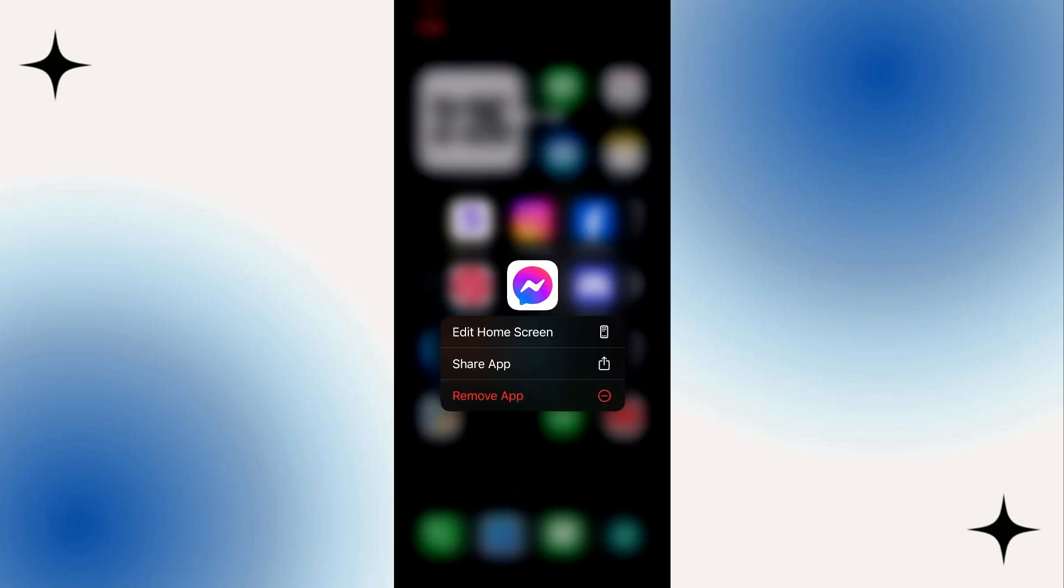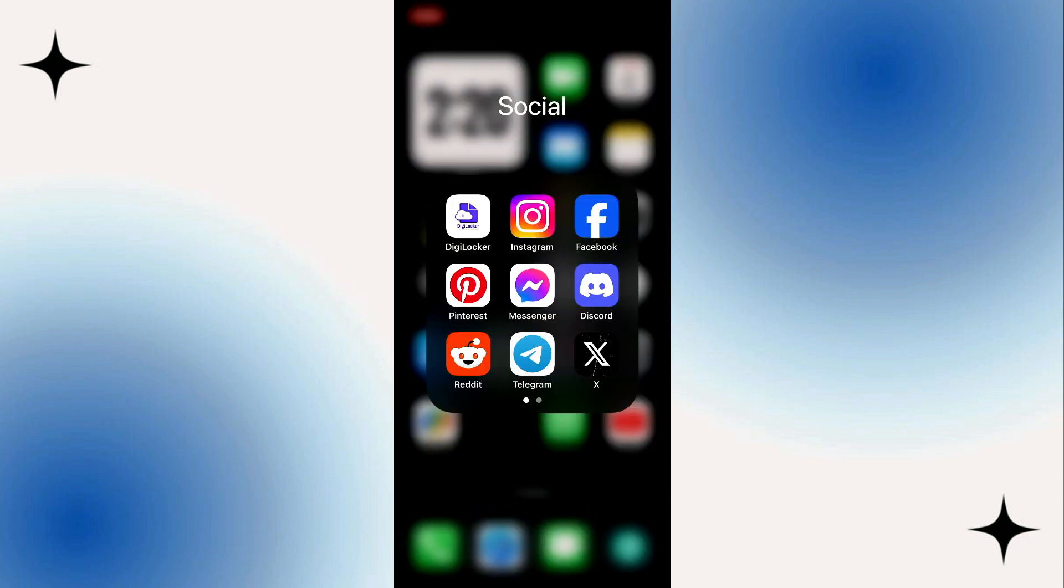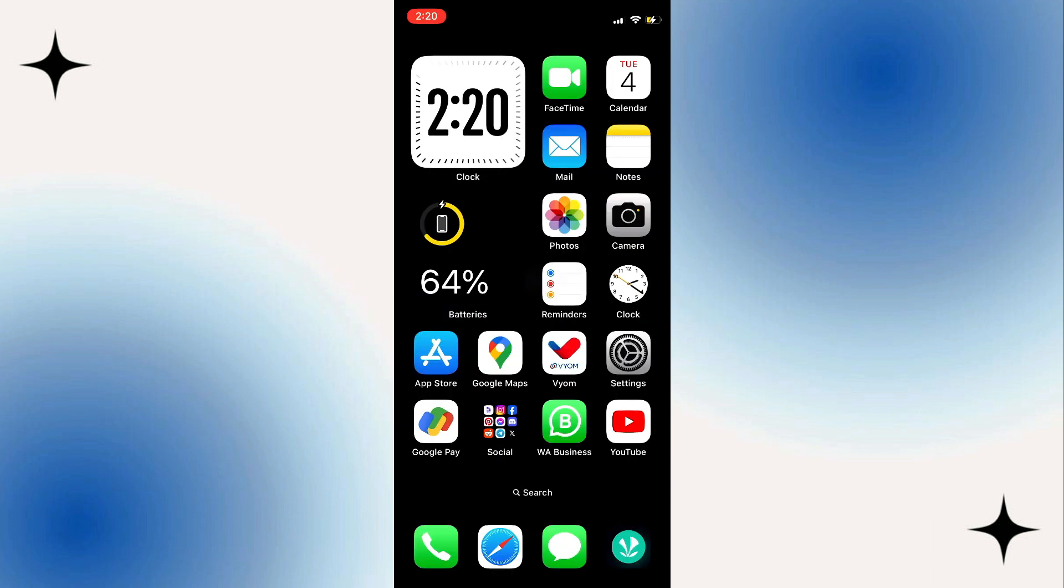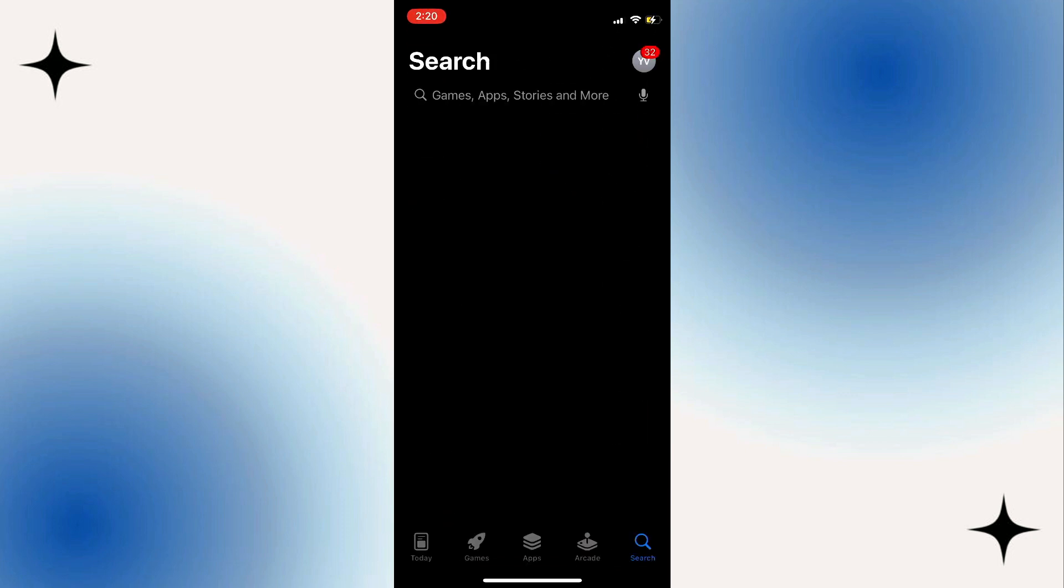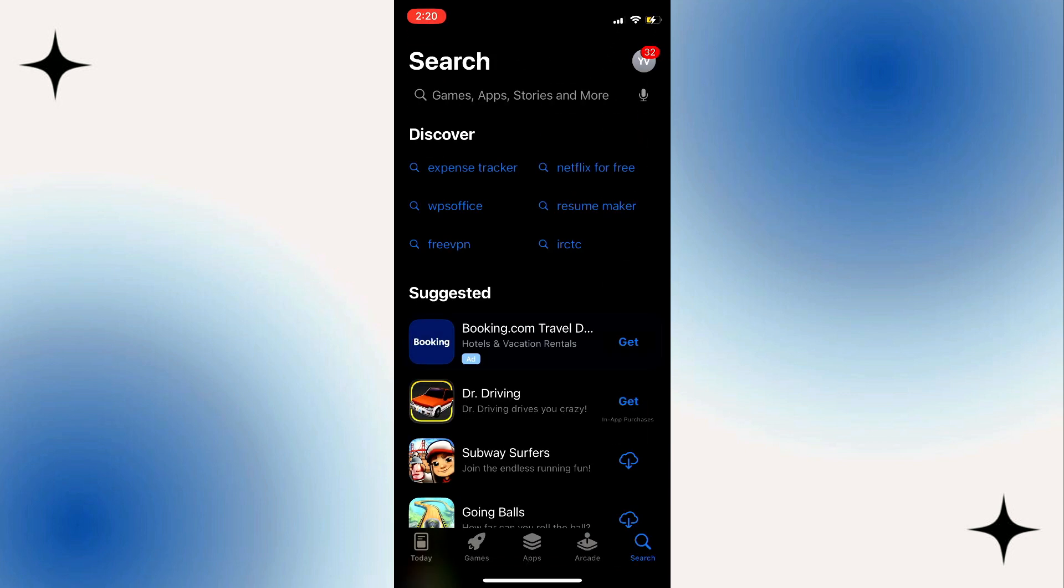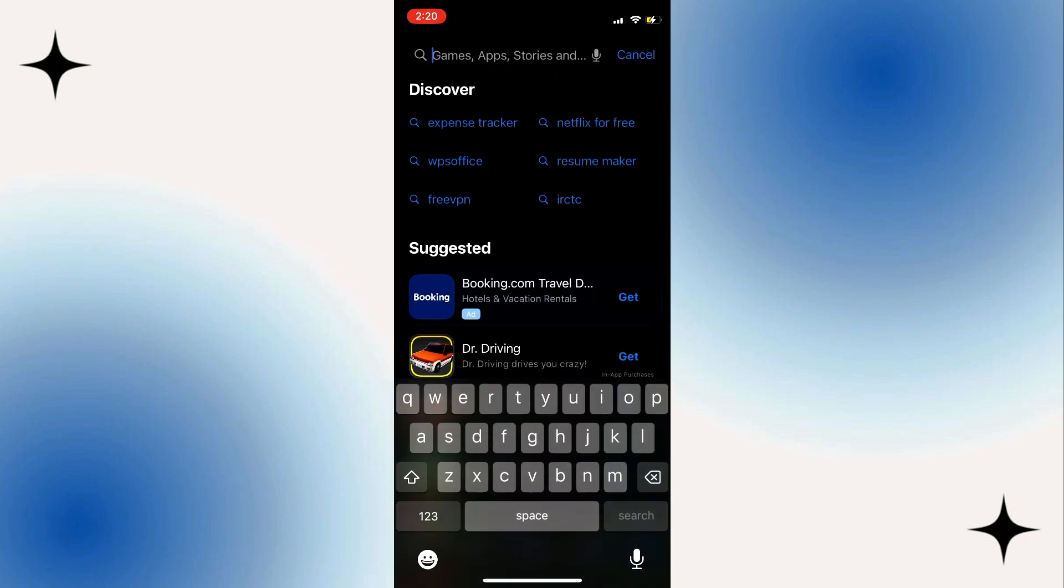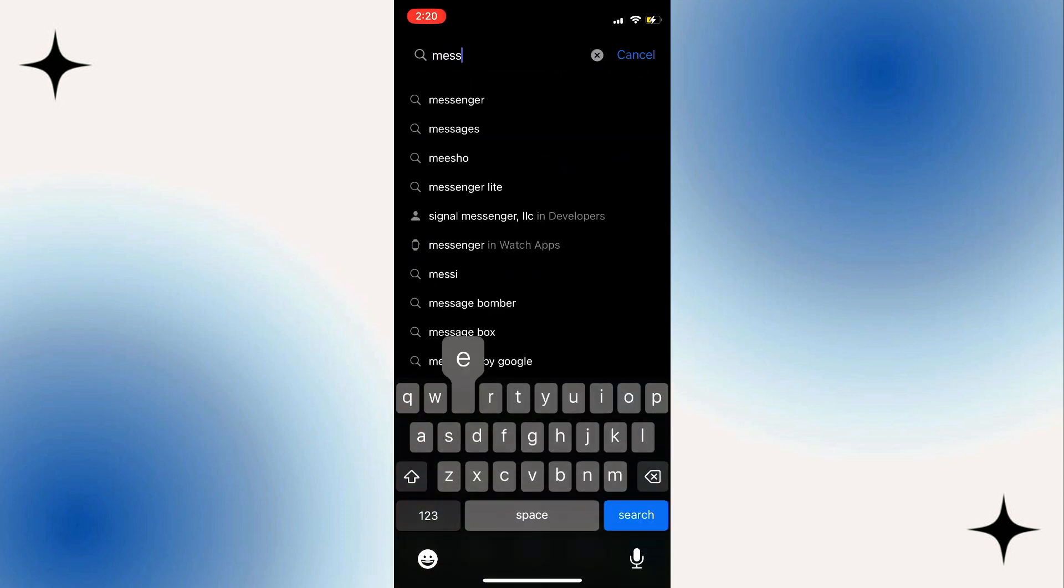If you can't find the option, let me show you a few things you can do to fix it. The first thing is head over to your app store or play store, search for messenger and check if there's any available updates.